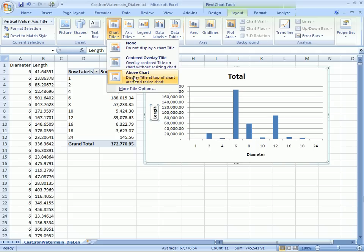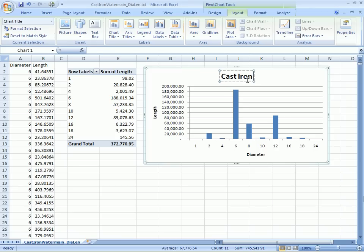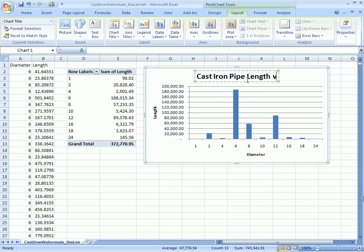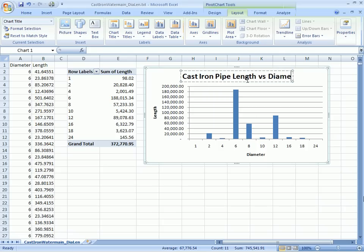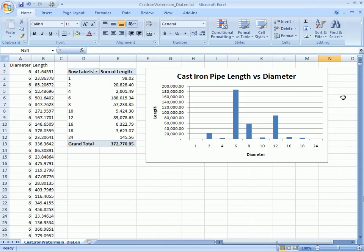And now we give a more descriptive title to our chart. So in our case, this is going to be cast iron pipe length versus diameter. And there we have it. Simple as that. We've created a map that shows us where the cast iron water mains are. As well, we've created a table and a chart that shows us the quantities of pipe needed for each diameter.